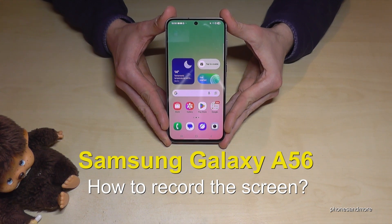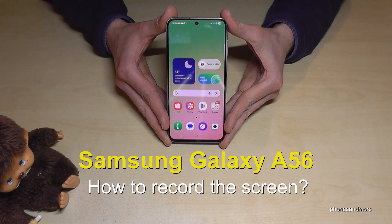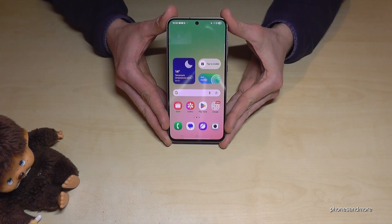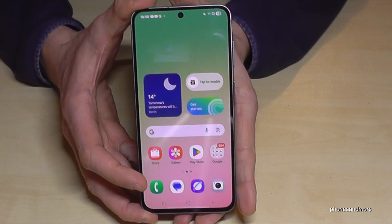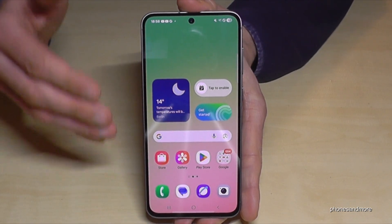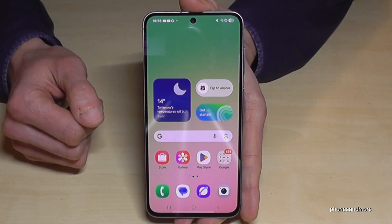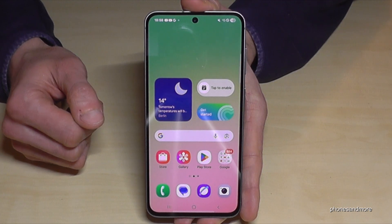Hello everybody. I want to show you with this video how you can record the screen on the Samsung Galaxy A56 5G. For that you don't need to download an extra app because you already have a built-in screen recorder.